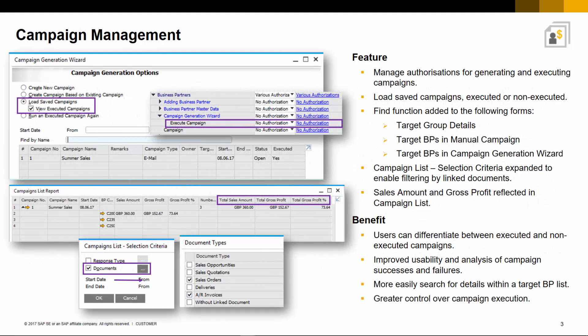In this latest release of SAP Business One, you can now assign authorizations for not only generating but also executing campaigns. You also have the ability to load save campaigns and to distinguish between campaigns that have been executed and non-executed campaigns.